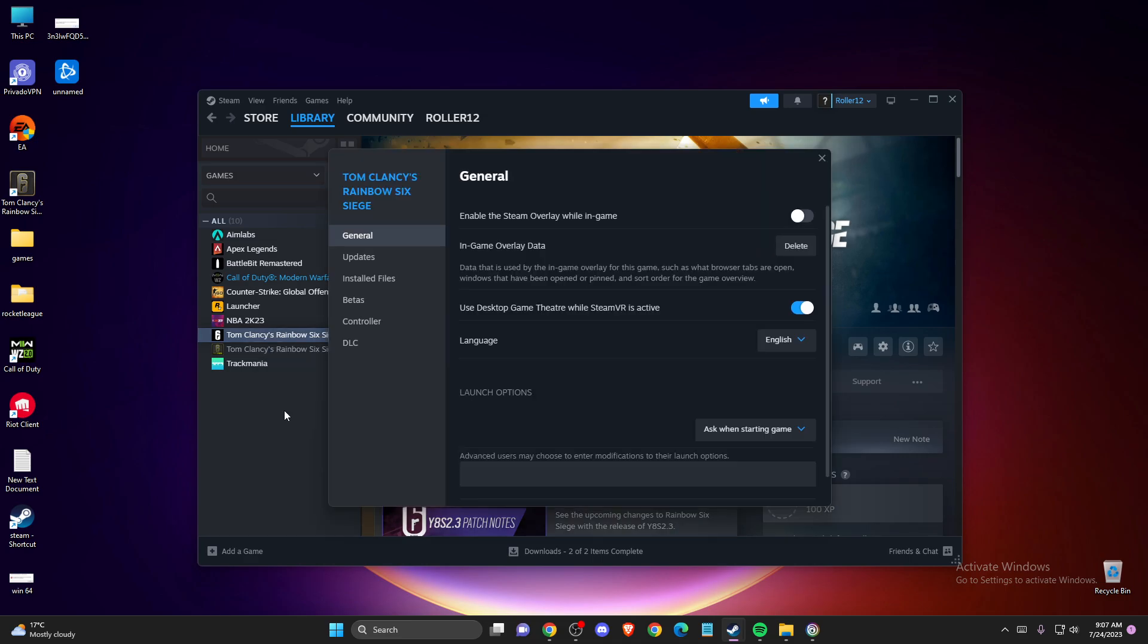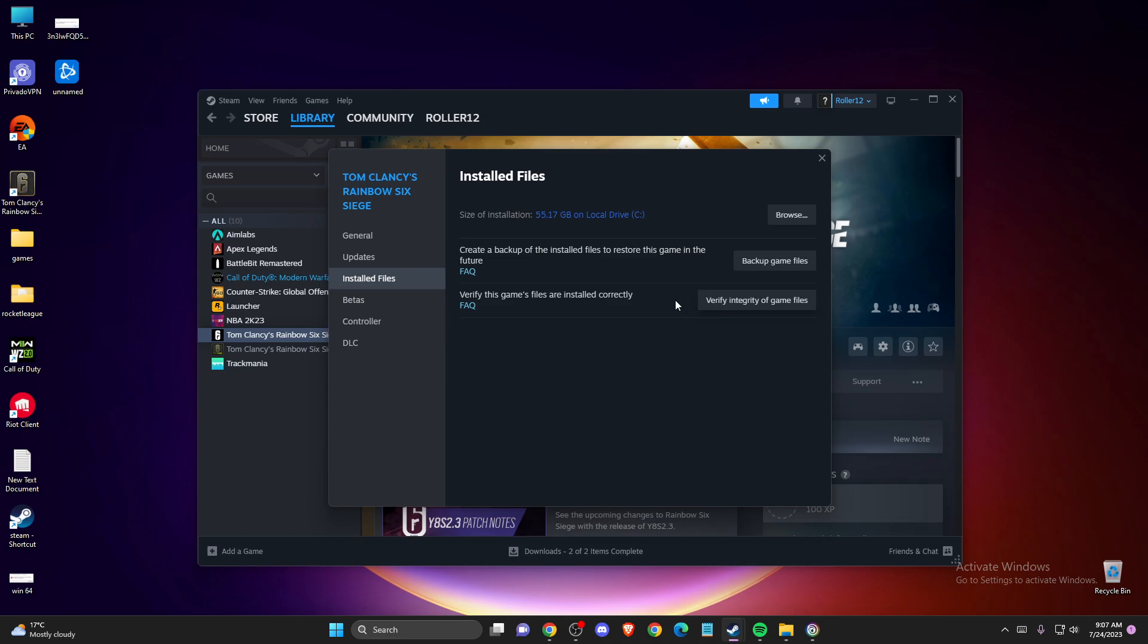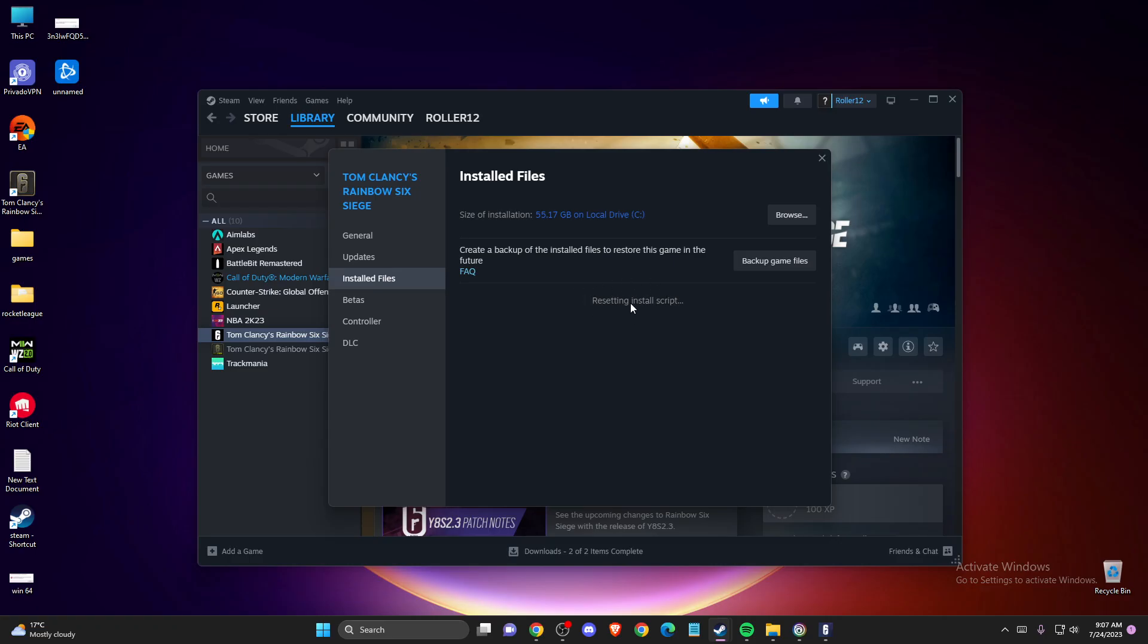Go to Installed Files, and press Verify Integrity of Game Files. You may have some corrupted files that need to be fixed. This will take a couple of minutes to complete.